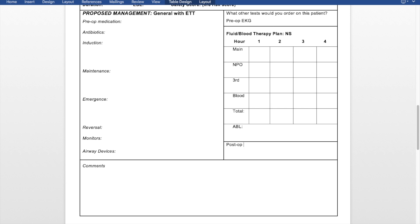ABL is allowable blood loss. Underneath the ABL, we will write the post-op monitoring specific to the patient — say they have sleep apnea or COPD. We want to monitor their breathing very carefully, do continuous pulse ox in the PACU, things like that.